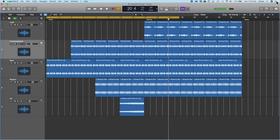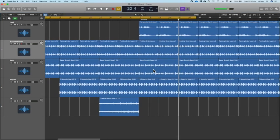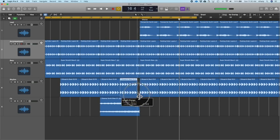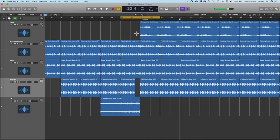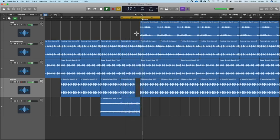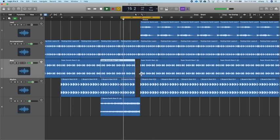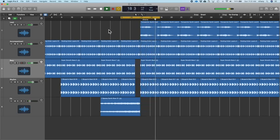One thing we can do is trim — shorten some of the notes here. We're going to grab the bottom right of our loop and pull it back, maybe halfway through measure 16. Let's try just the rhythm track first. I'm going to loop from 15 to 19 and hear this transition. The bass sounded like it was going a little too much, so I'm going to drag that back too. The more I cut out and change this, the more dramatic this movement will be.